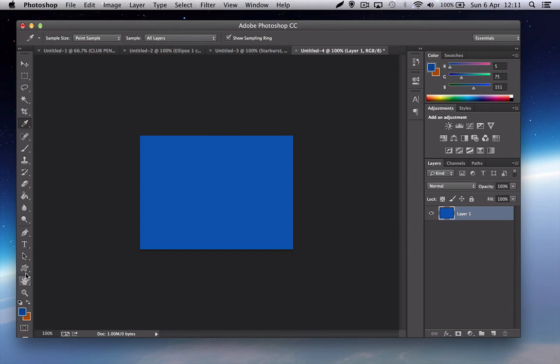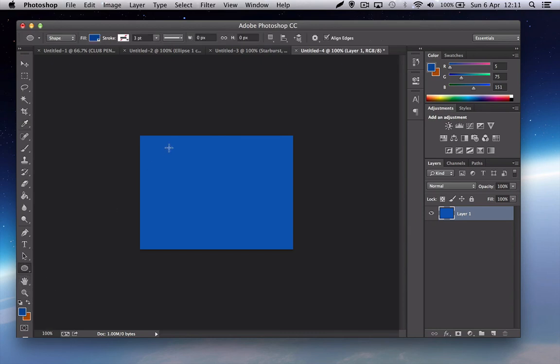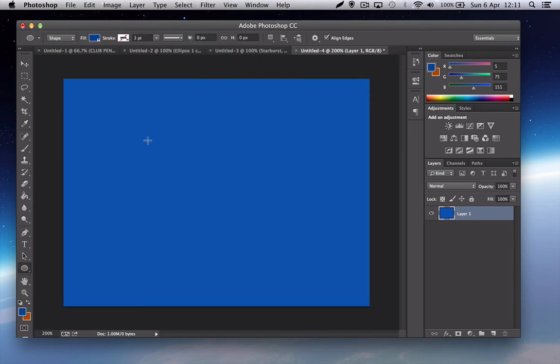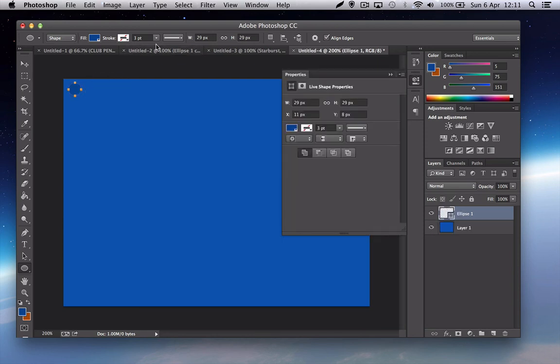So go to the shape tool, ellipse tool, zoom in a bit. Now you need to hold down shift for this so that they're in proportion and just make them as big as you want, about 51.